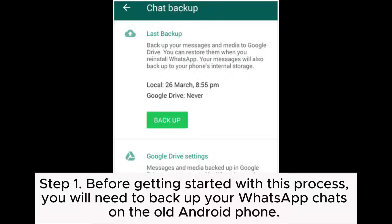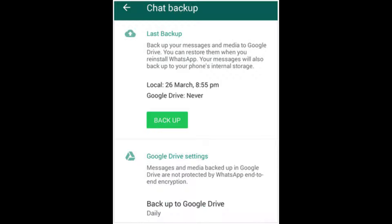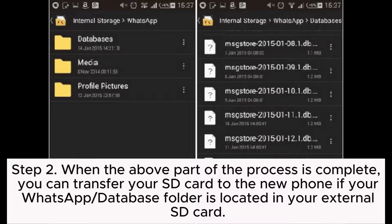Step 1. Before getting started with this process, you will need to backup your WhatsApp chats on the old Android phone. This can be done by going to the WhatsApp app, clicking on the menu button, then Settings > Chats > Chat Backup > Backup.